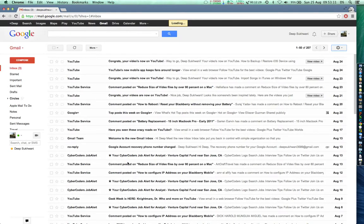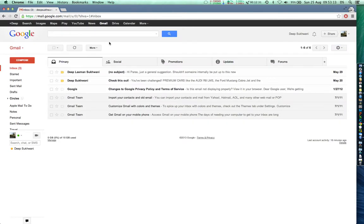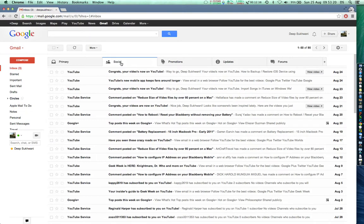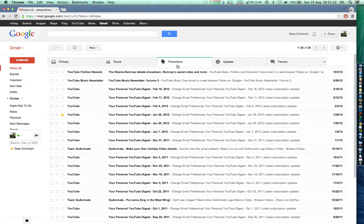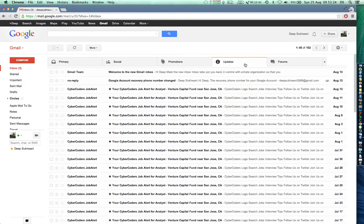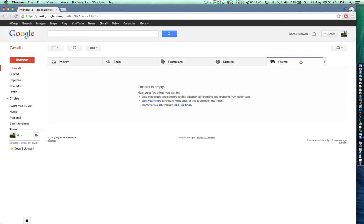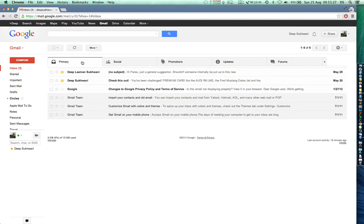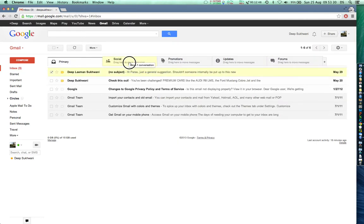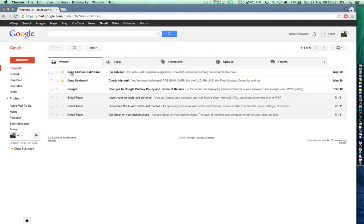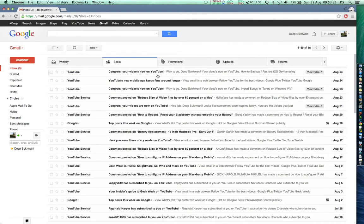Once done, all my emails which were previously appearing in inbox have been automatically divided into primary, social, promotions, updates, and forums. Not only are they divided, I can even drag and drop a particular conversation if I want to, or